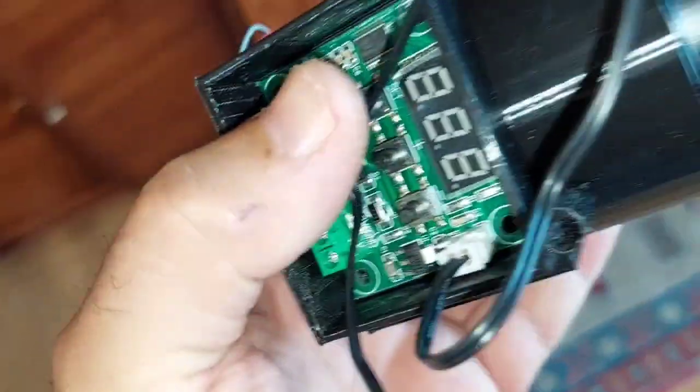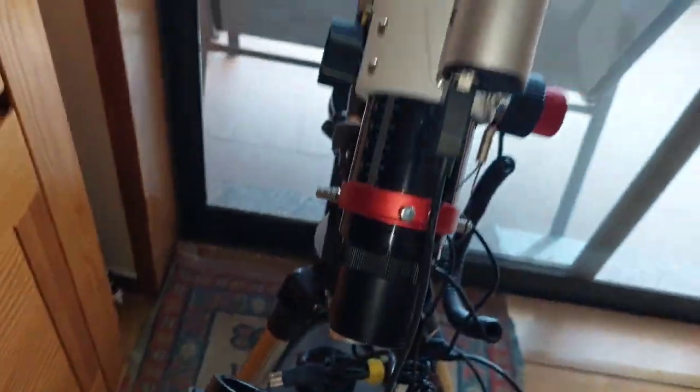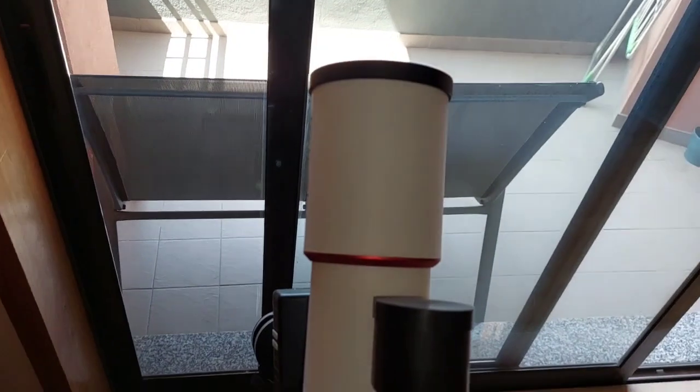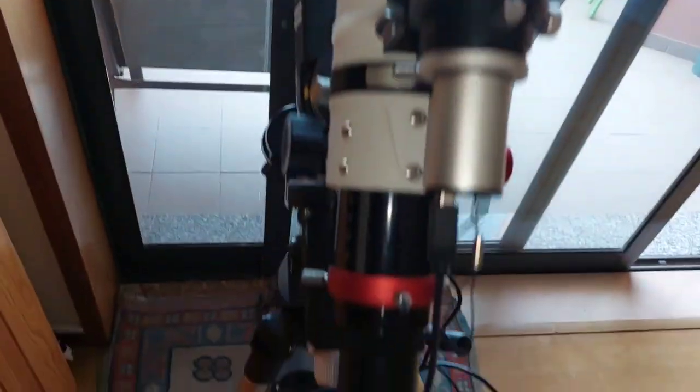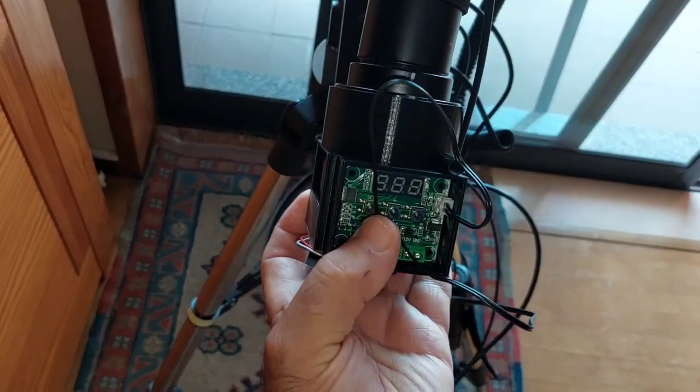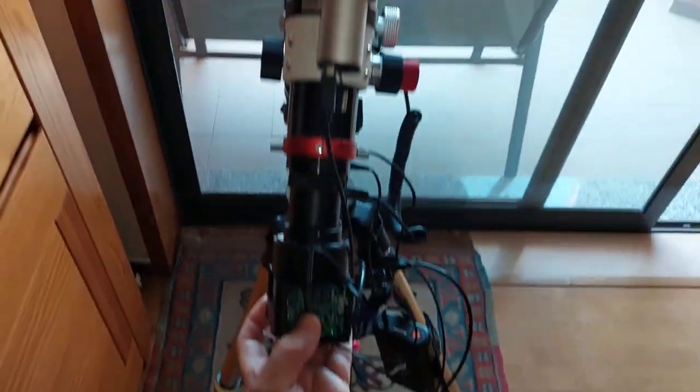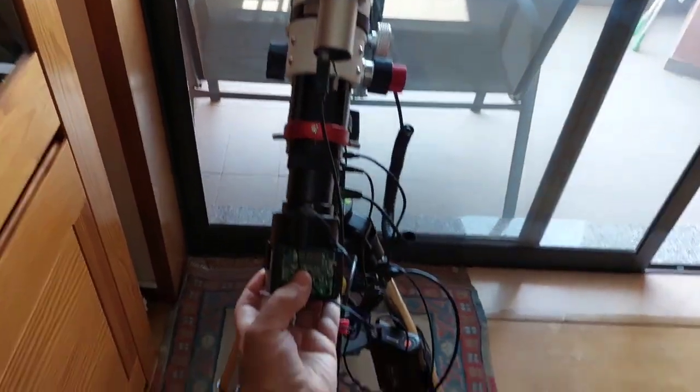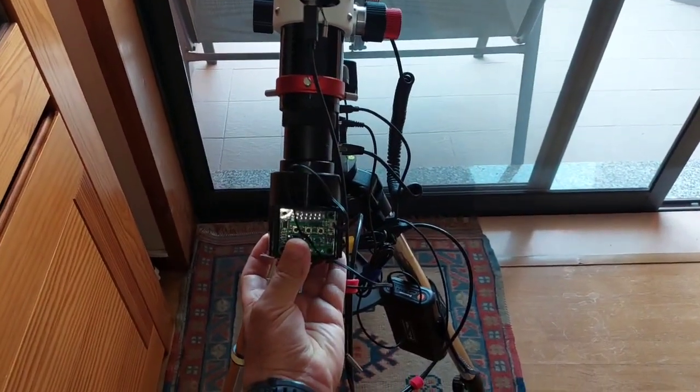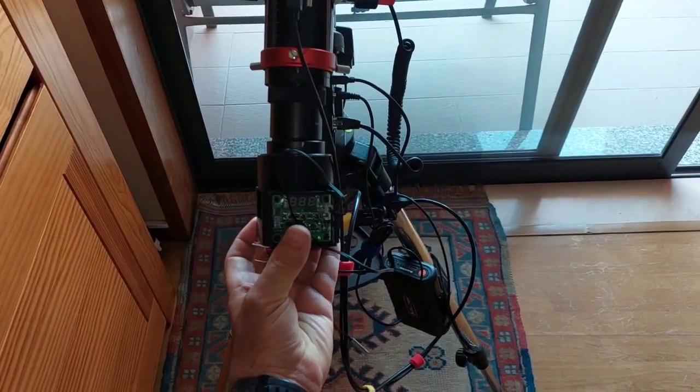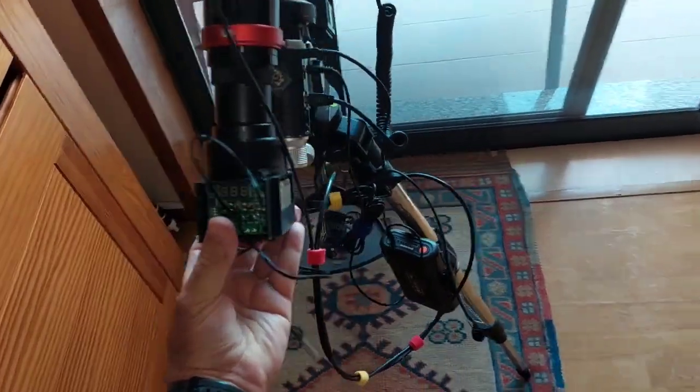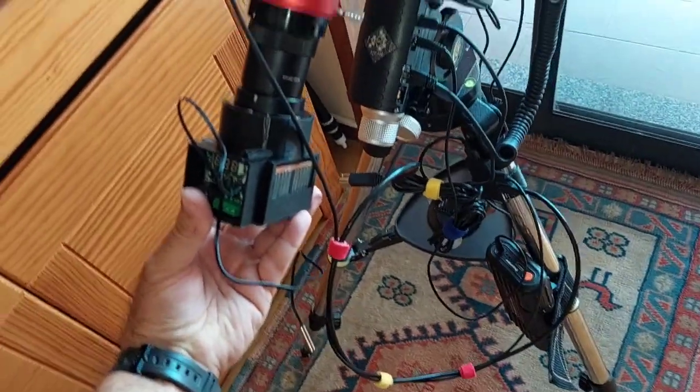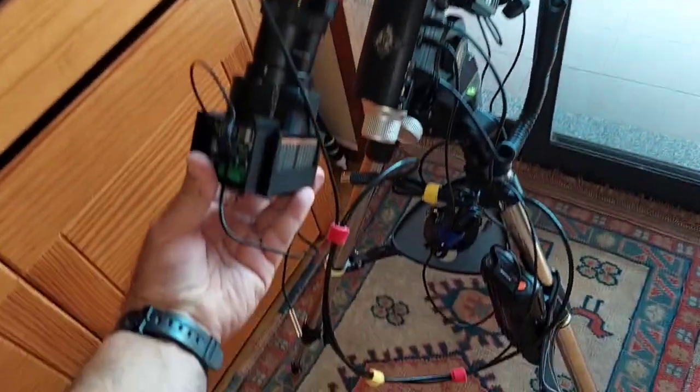Now let's see if it fits in the telescope. Yeah, seems okay. But I must balance it because this camera with the cooler is a little bit heavy. Not too much, but I need to balance it.